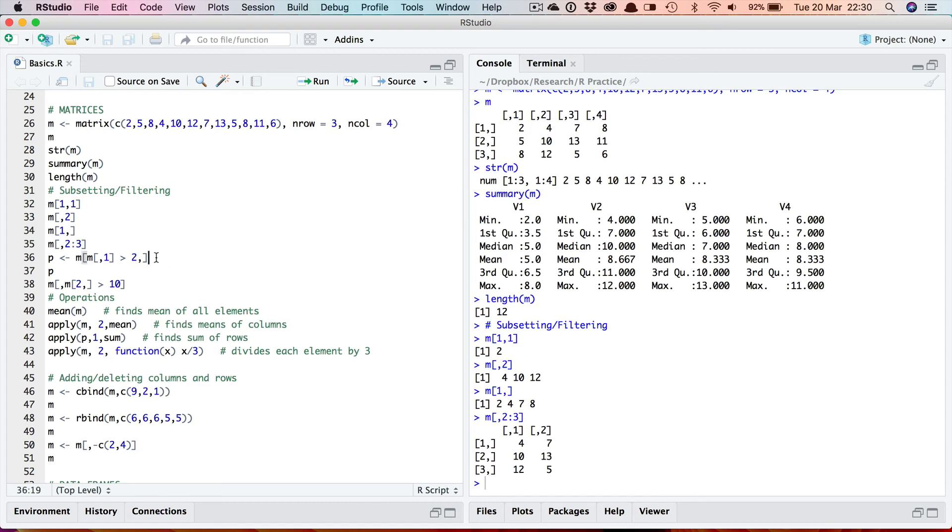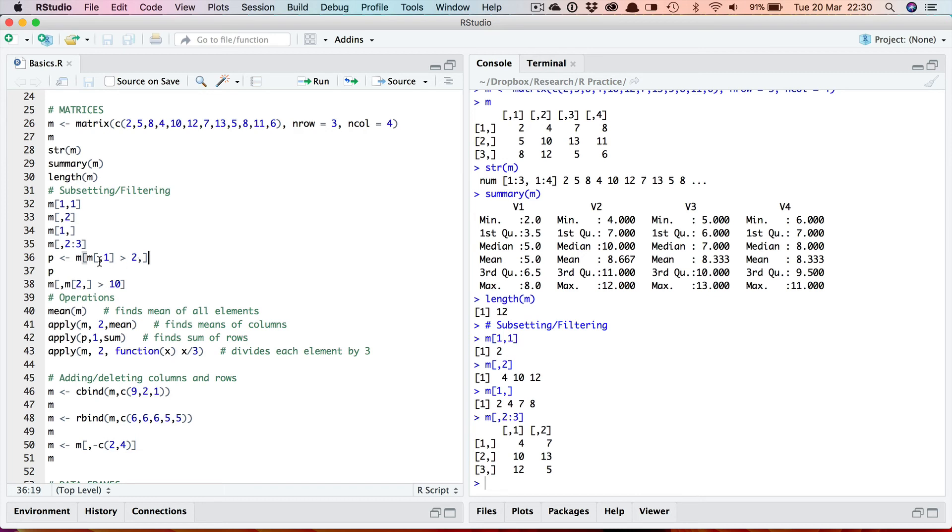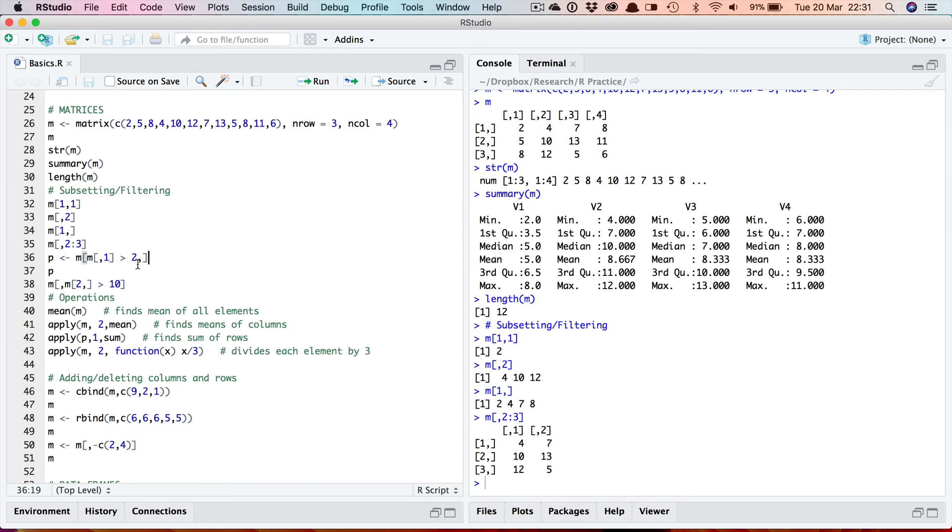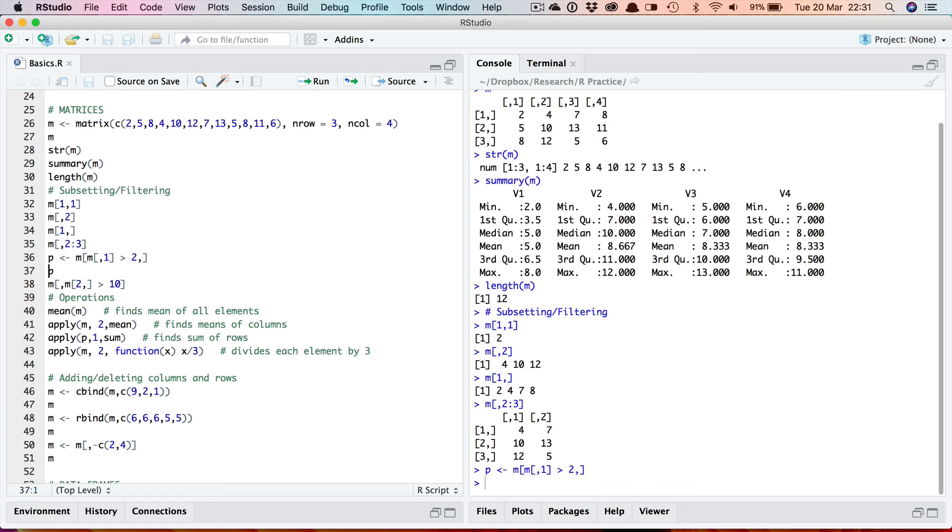Now again just like with vectors we can use conditions as well for filtering rather than just specifying specific rows or columns or elements. And here we're going to return rows. Notice the comma at the end there and the condition is here. So this is going to return rows but it's going to be only rows where the values in column 1 (notice that's column 1) are greater than 2. So that's those two, so it should return rows 2 and 3 here.